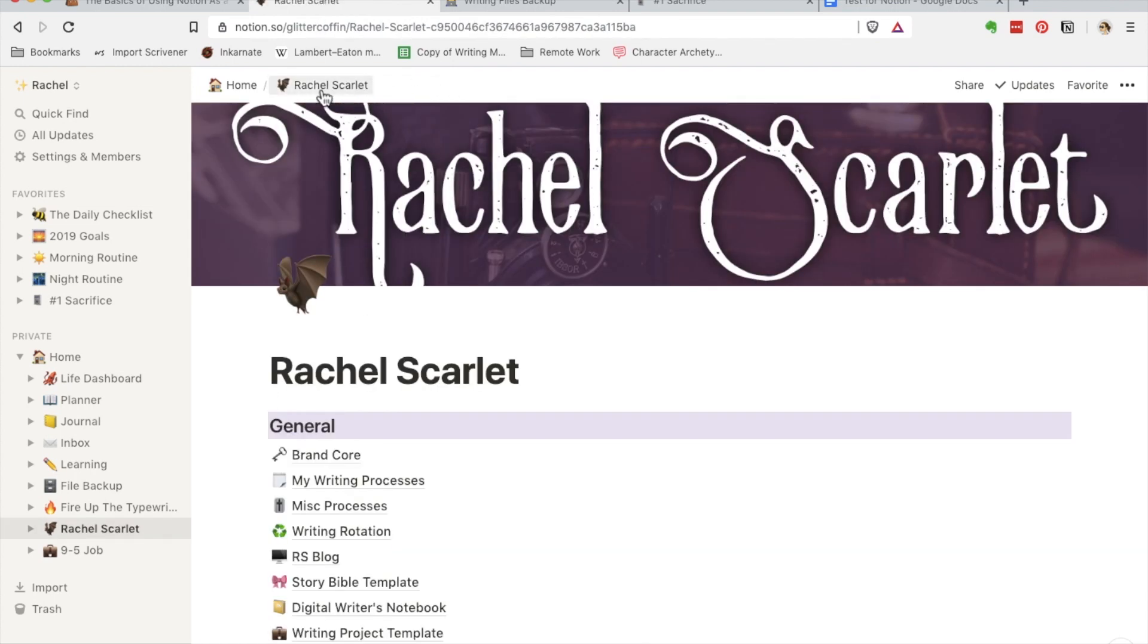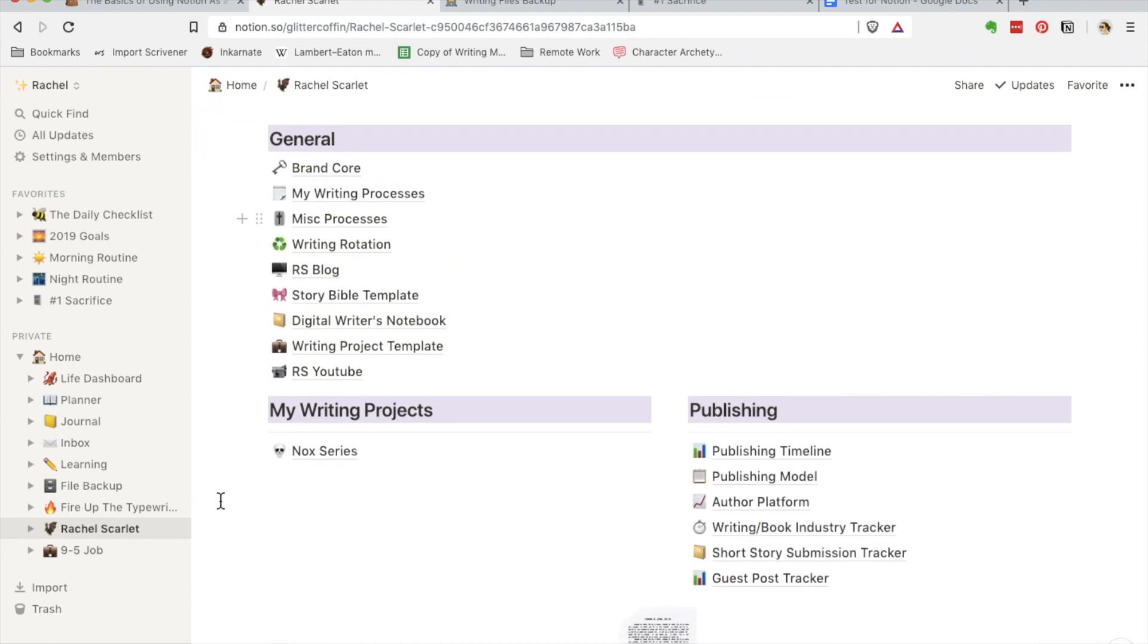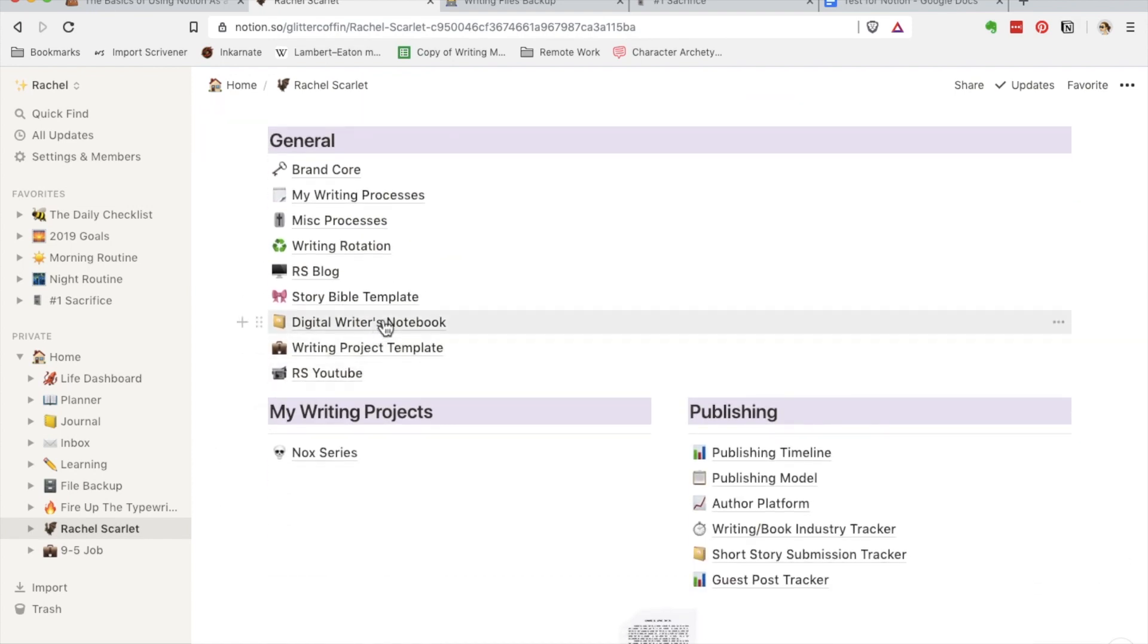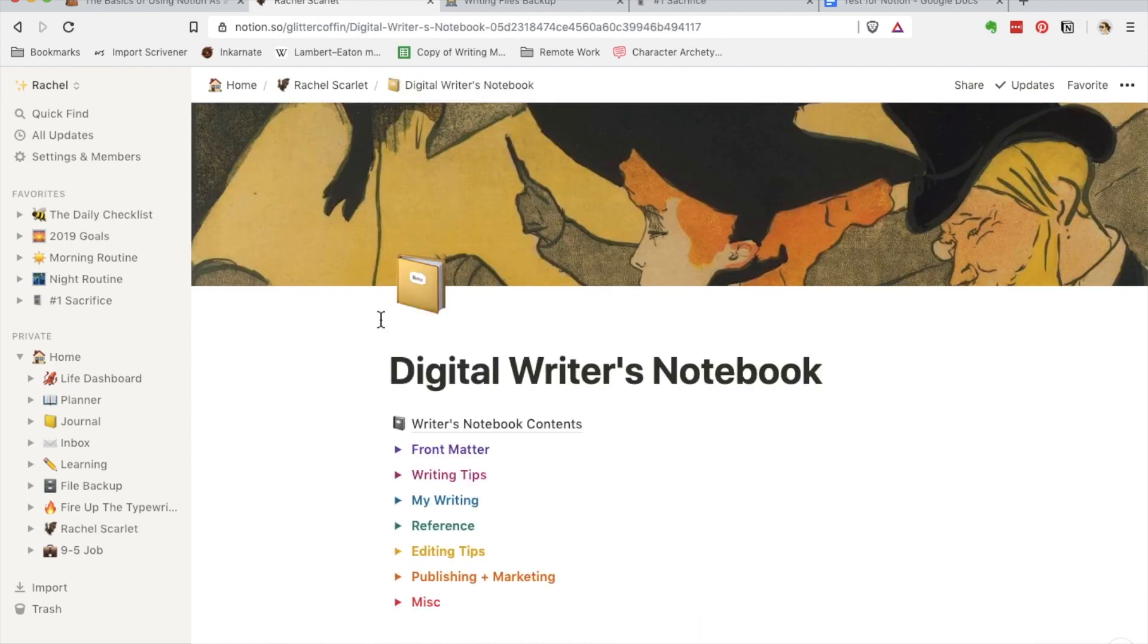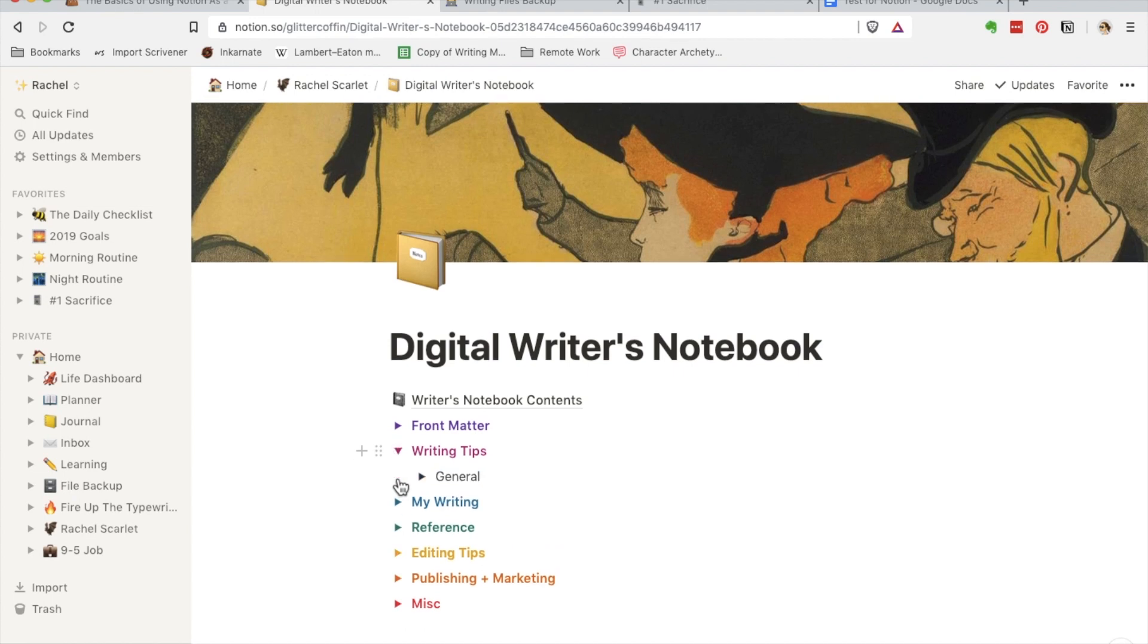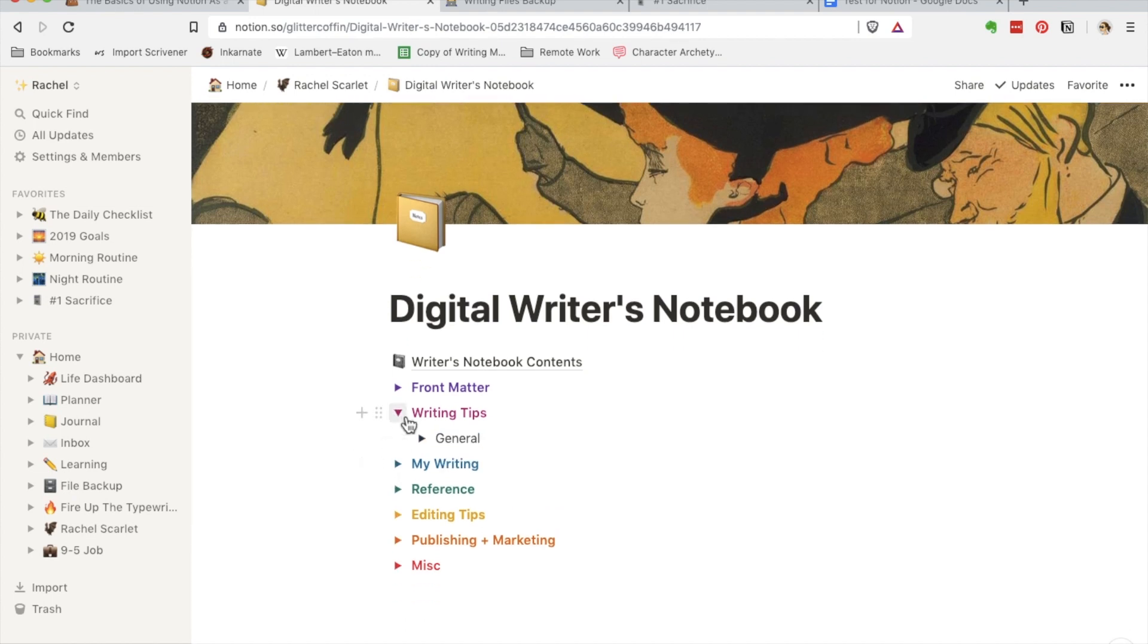And this is the breadcrumbs up here, by the way. I keep my digital writer's notebook, which will be in one of the next videos that I do. I will be going over that.